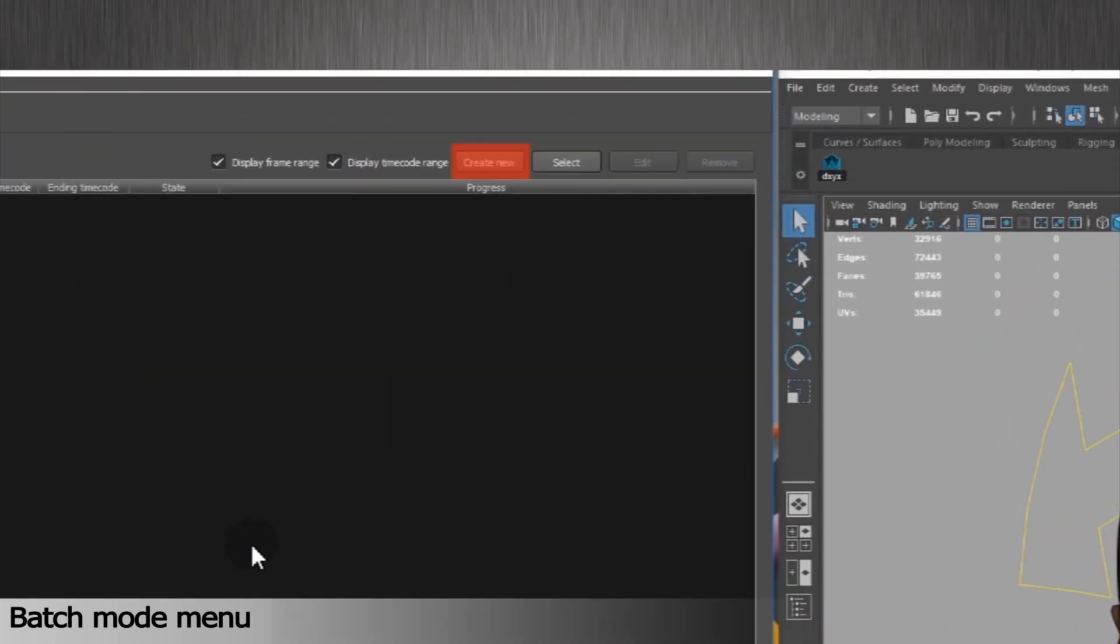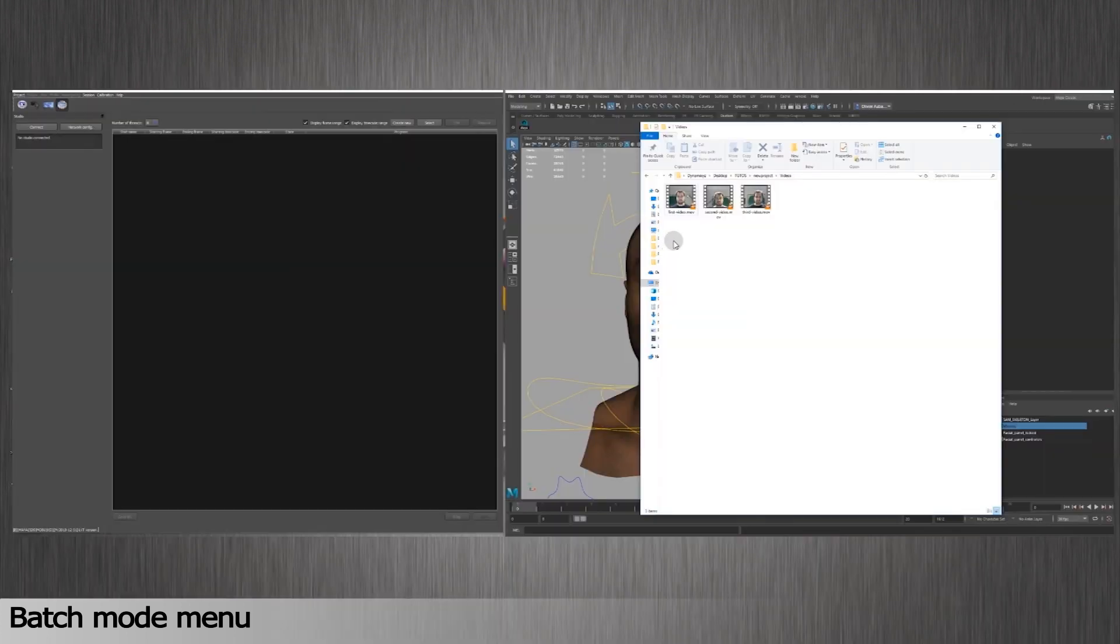You can either click on Create New to create a new session or use existing ones. In case you want to use existing ones, you can go ahead and press Select to find an existing one or drag and drop multiple videos.